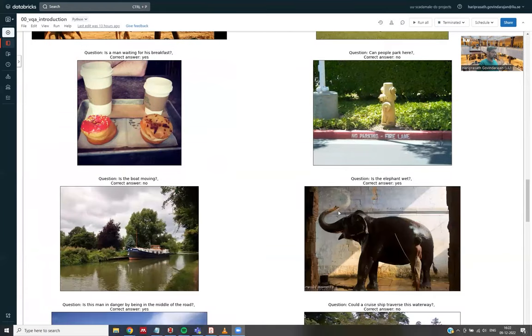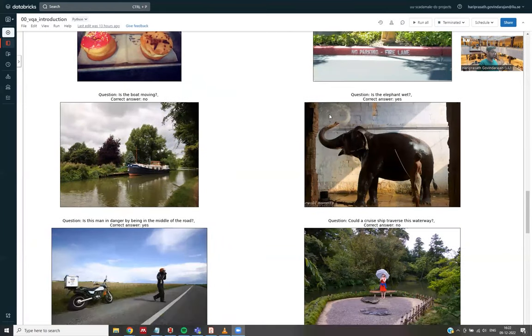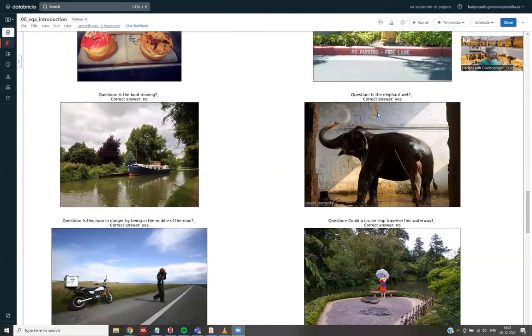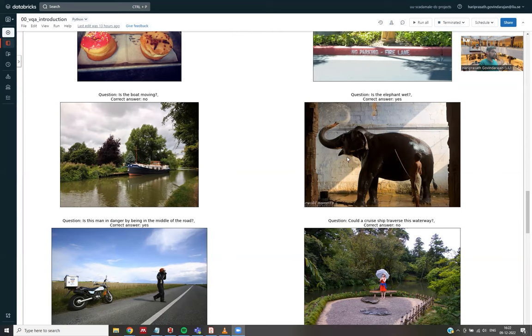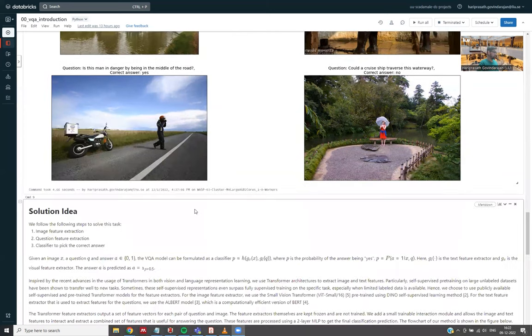And there are also some other questions which are more related to some higher-order reasoning. Like in this case, is the elephant wet? And this is maybe a bit difficult to say just based on the elephant, in this case.